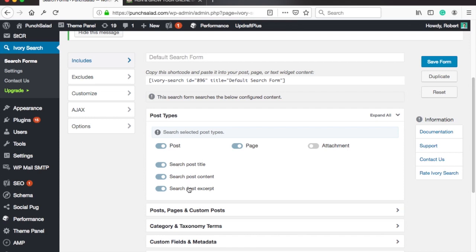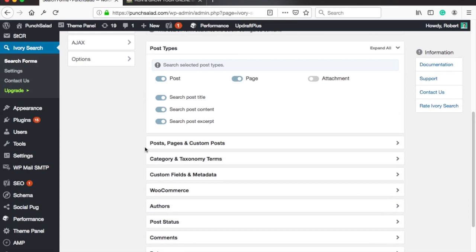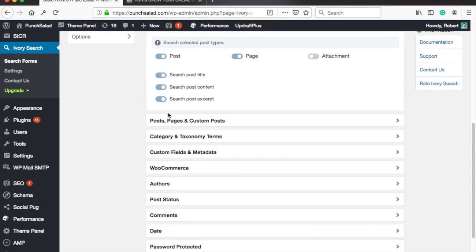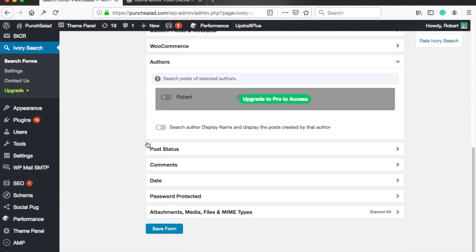As mentioned there are a lot of things you can customize here but by default it works pretty well so you can just play around with the settings later. So scroll down and click on save.